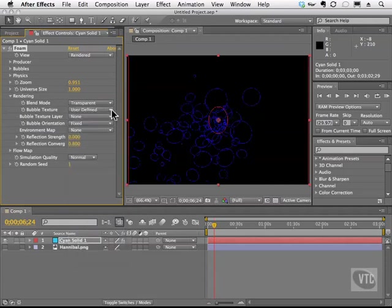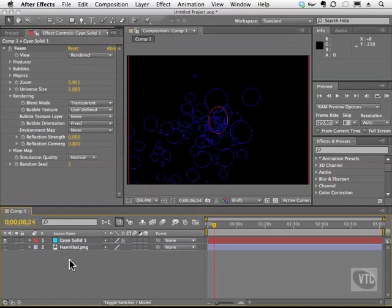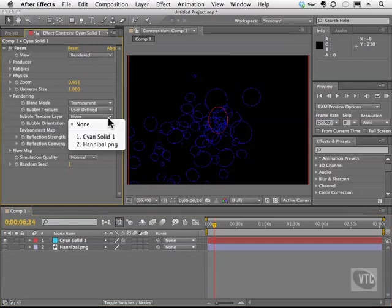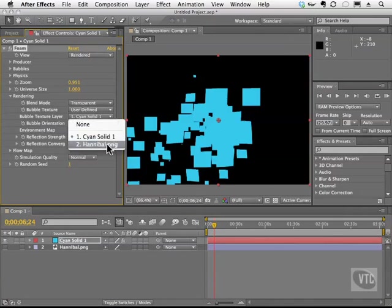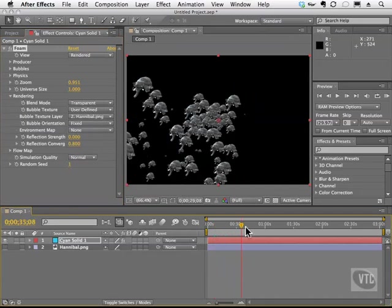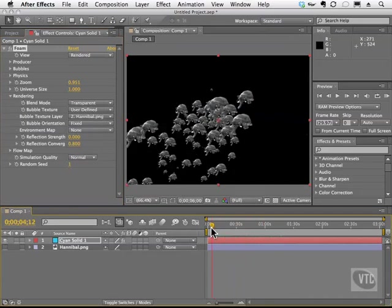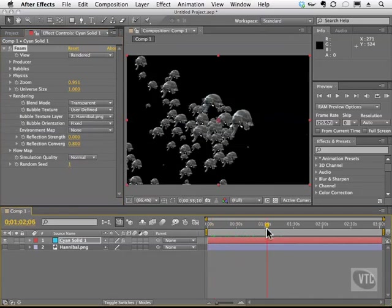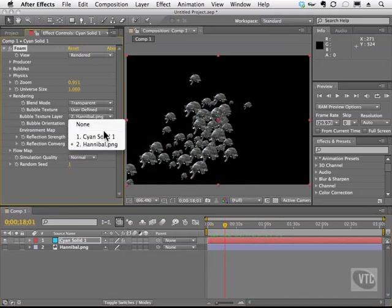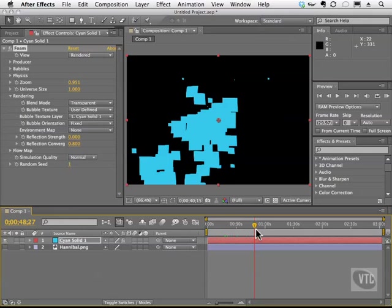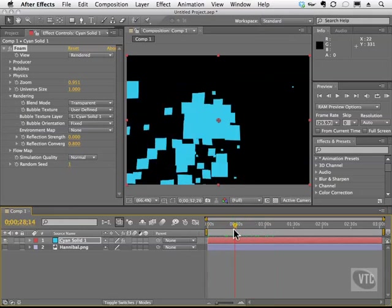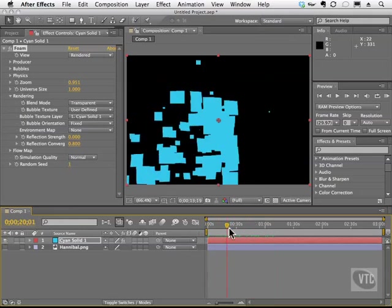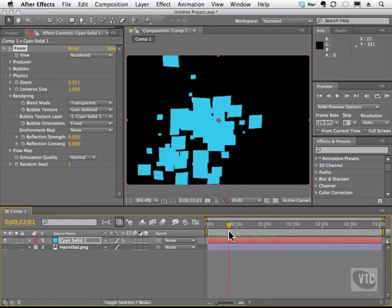This gives us the ability to choose a picture that we have in our timeline. So with user defined selected, I can now choose bubble texture layer and I can choose the solid or I can choose Hannibal. And when I scrub, we got a whole bunch of bubbly elephants. Now using a solid is cool too because now we can have a whole bunch of squares or whatever shape you have there flying around. Really cool stuff here.